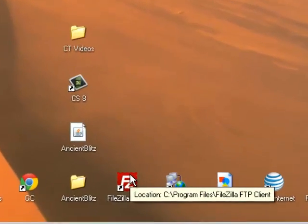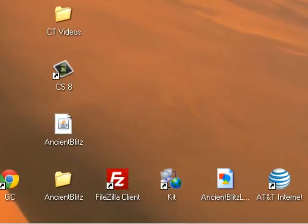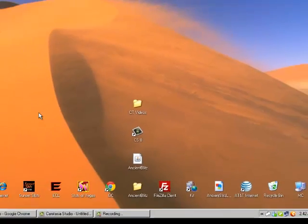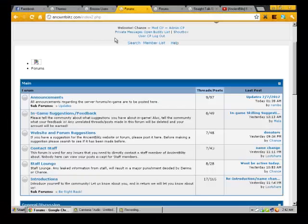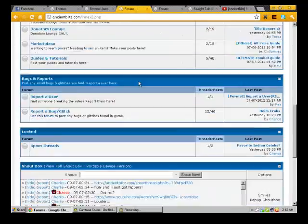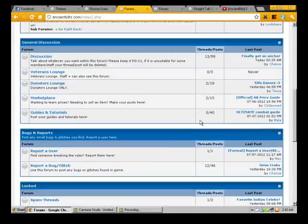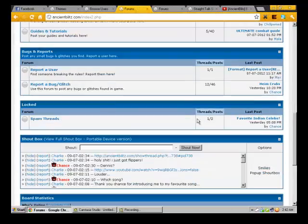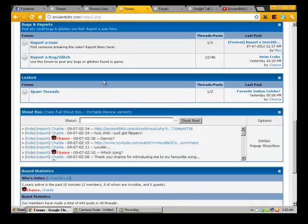A couple things you're going to need is FileZilla. You can download from Google, just type in FileZilla in the search bar. Right now you see this is the default theme that we currently have at the moment.